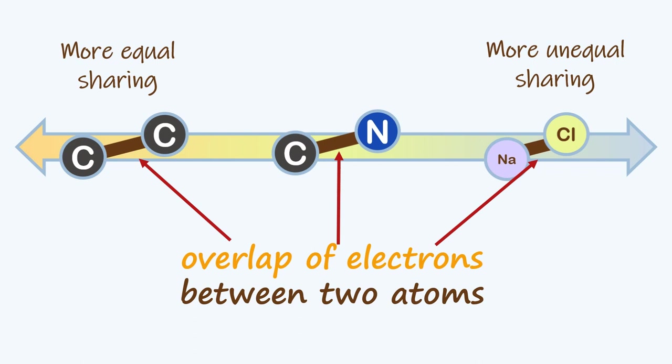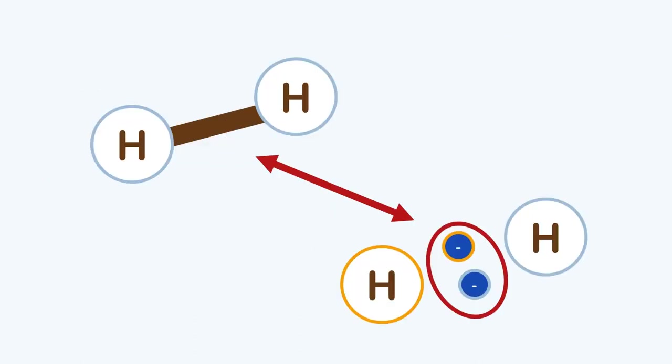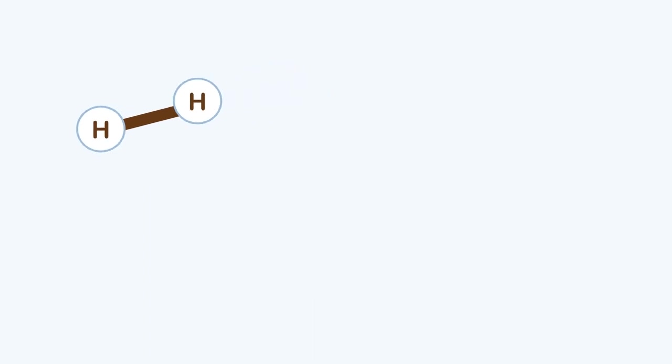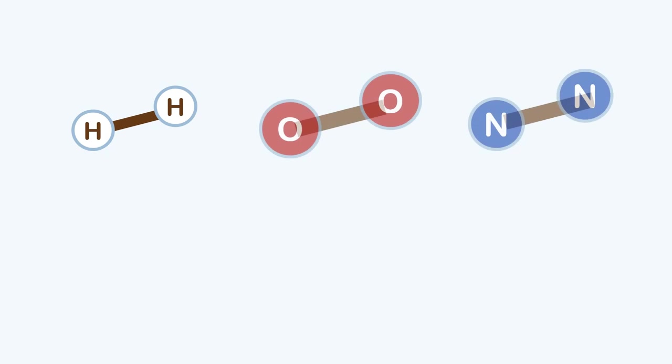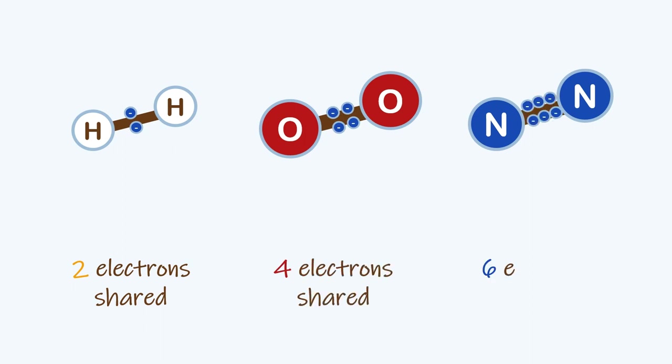Usually, chemical bonds involve the overlap of two electrons or an electron pair. Sometimes, instead of two electrons, atoms can share four or even six. The more electrons that are shared between two atoms, the stronger their bond will be.